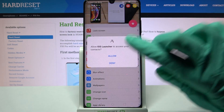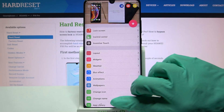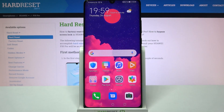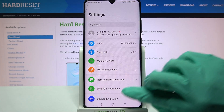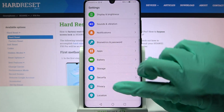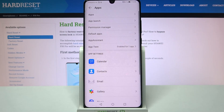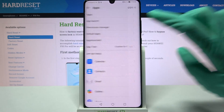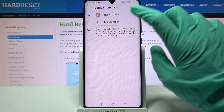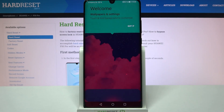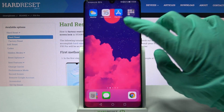Now select Allow and choose Home button. After that, go into Settings, scroll down, select Apps, go into Default Apps and tap on Home App. Now you need to click on iOS Launcher and choose Got It.